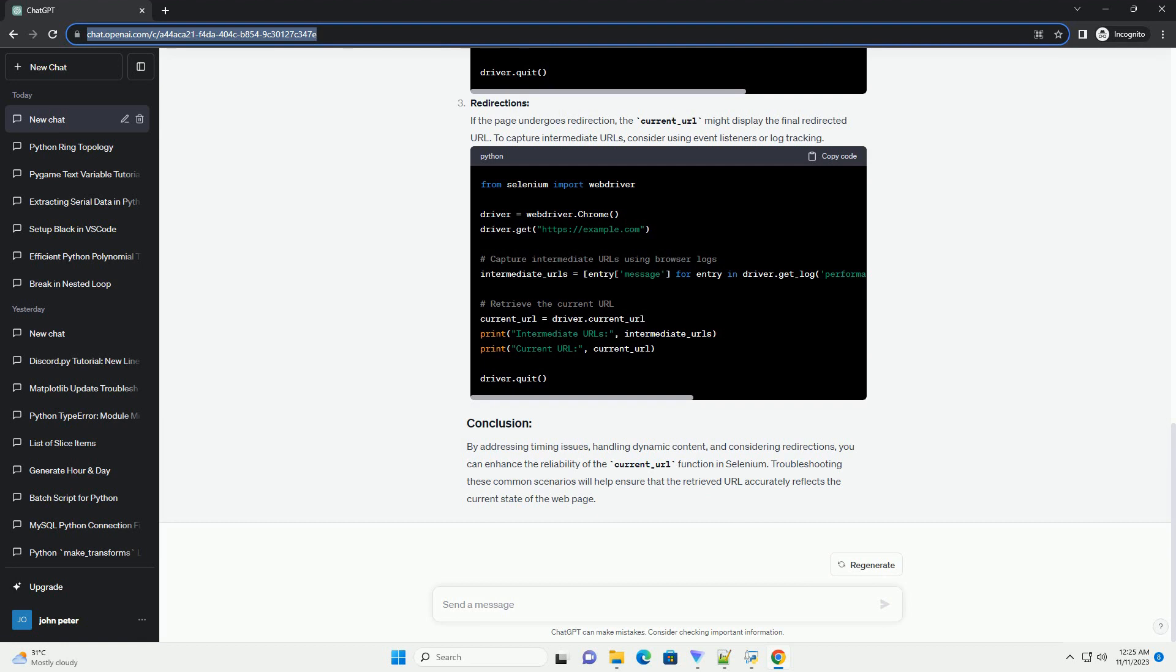Prerequisites: Make sure you have the following installed. Code Example: Let's start with a basic example using Selenium to open a web page and retrieve its current URL.